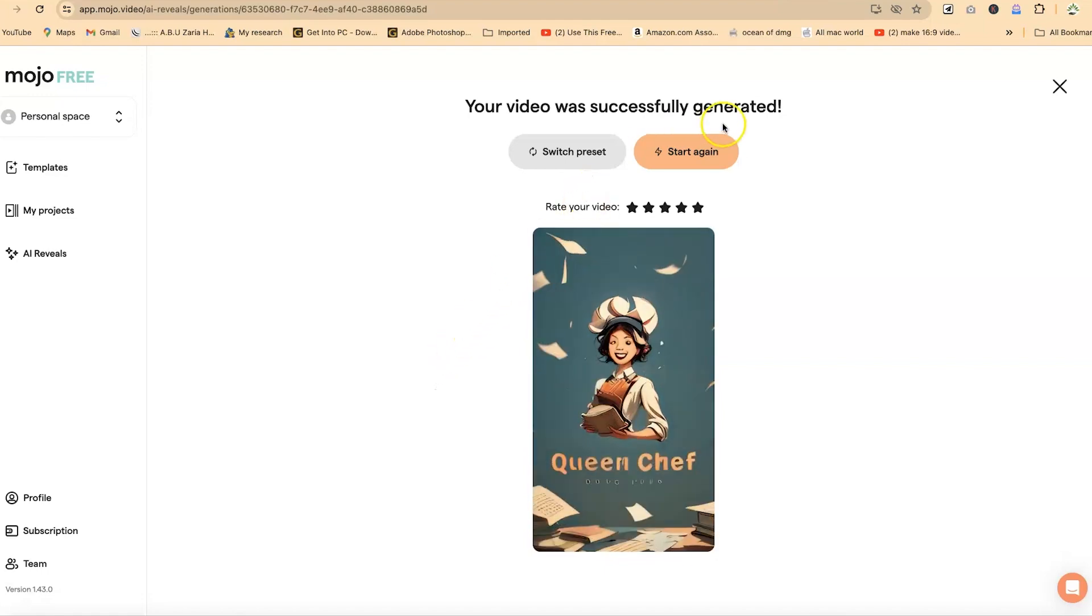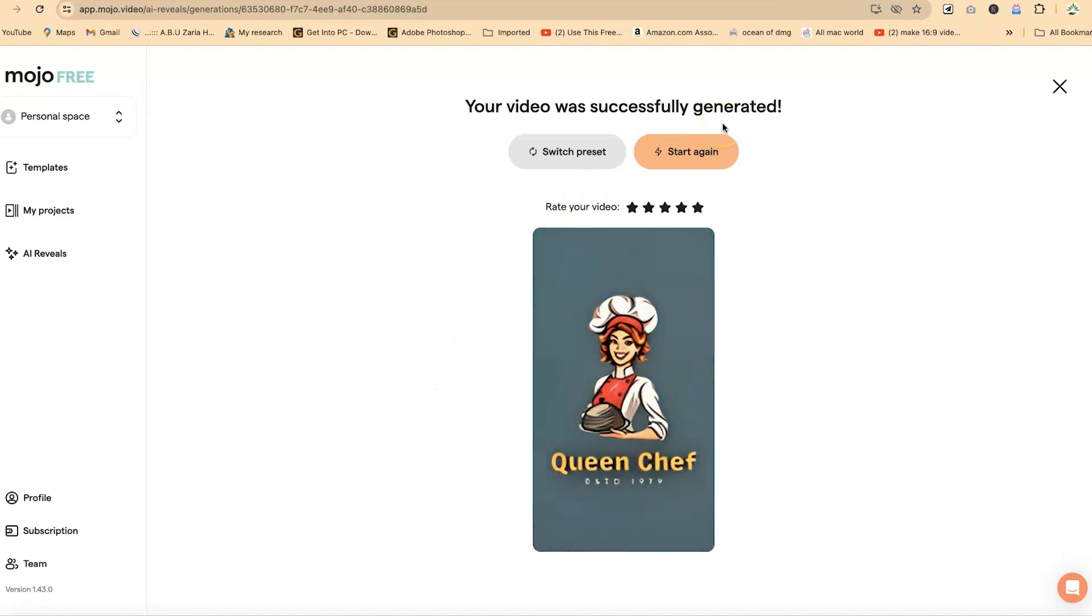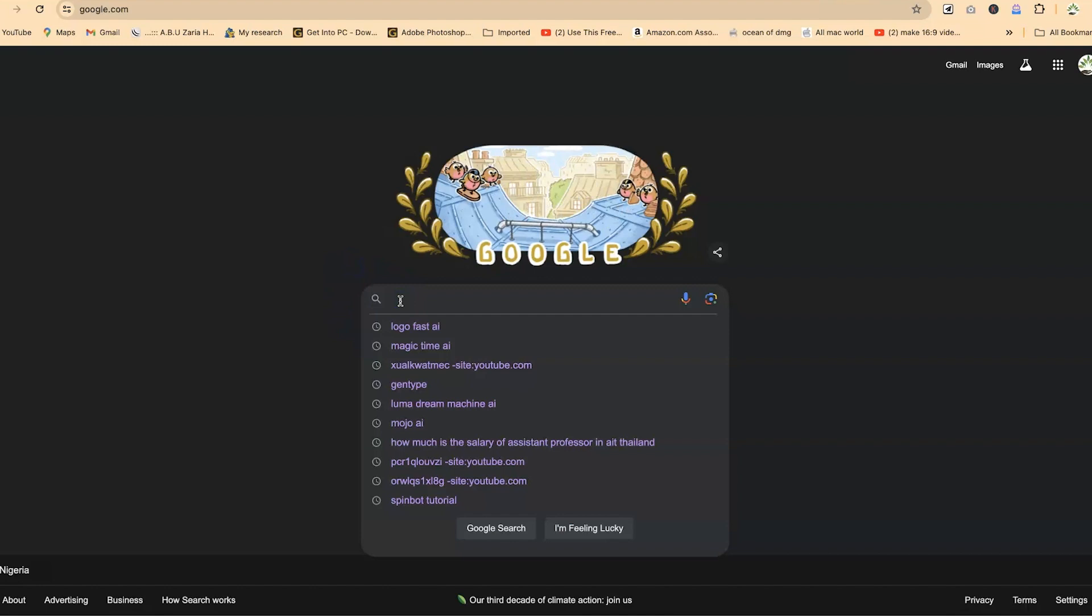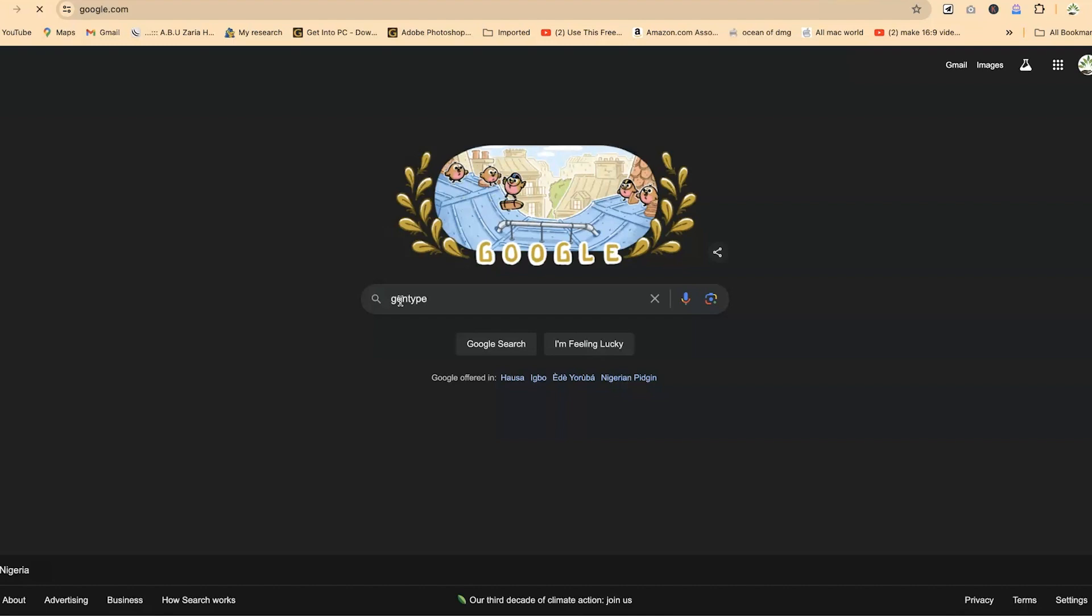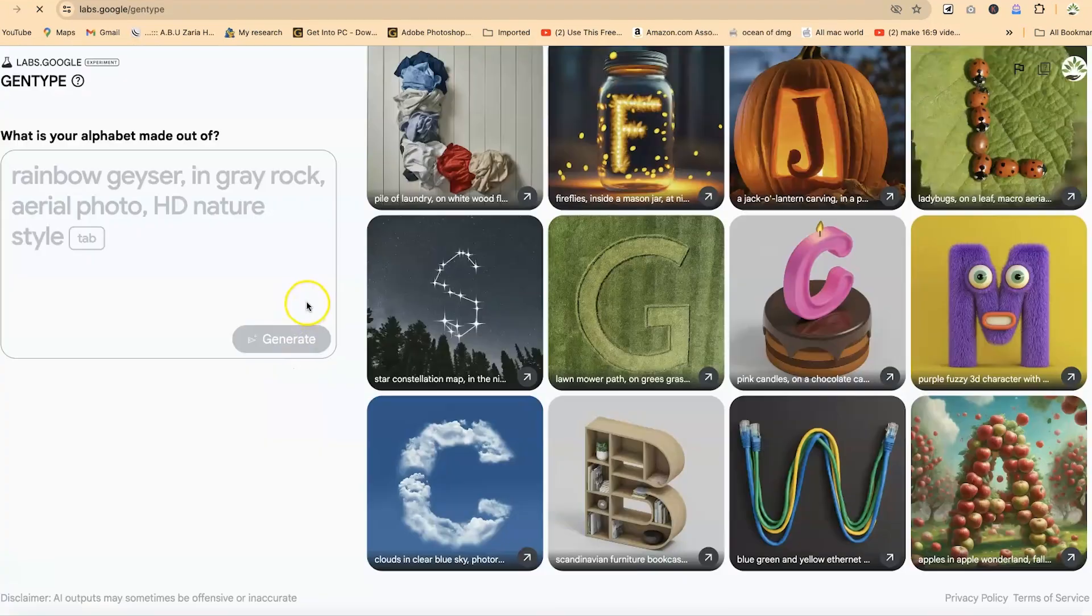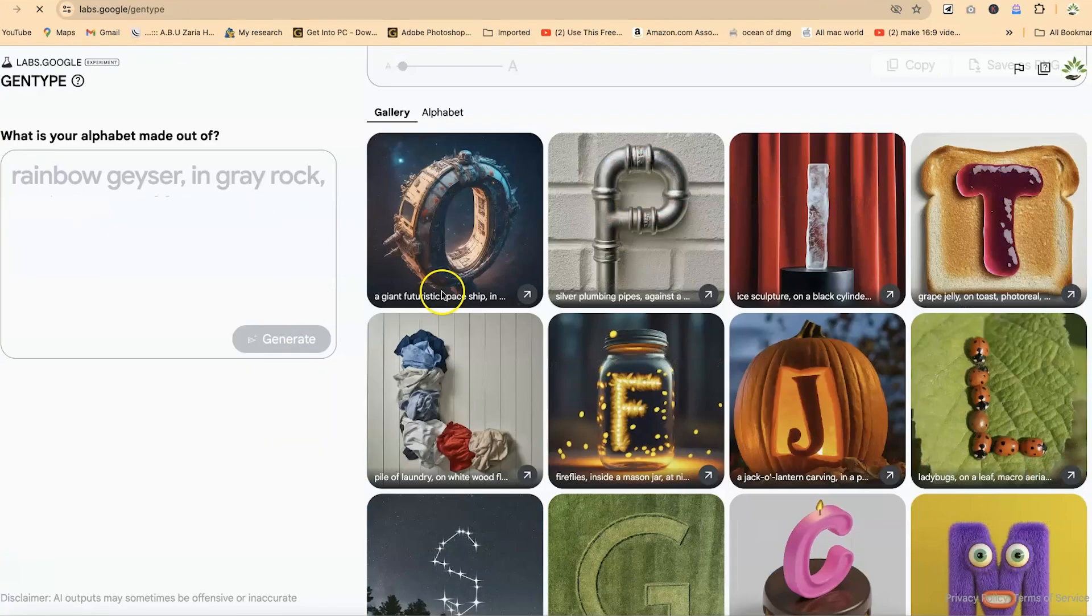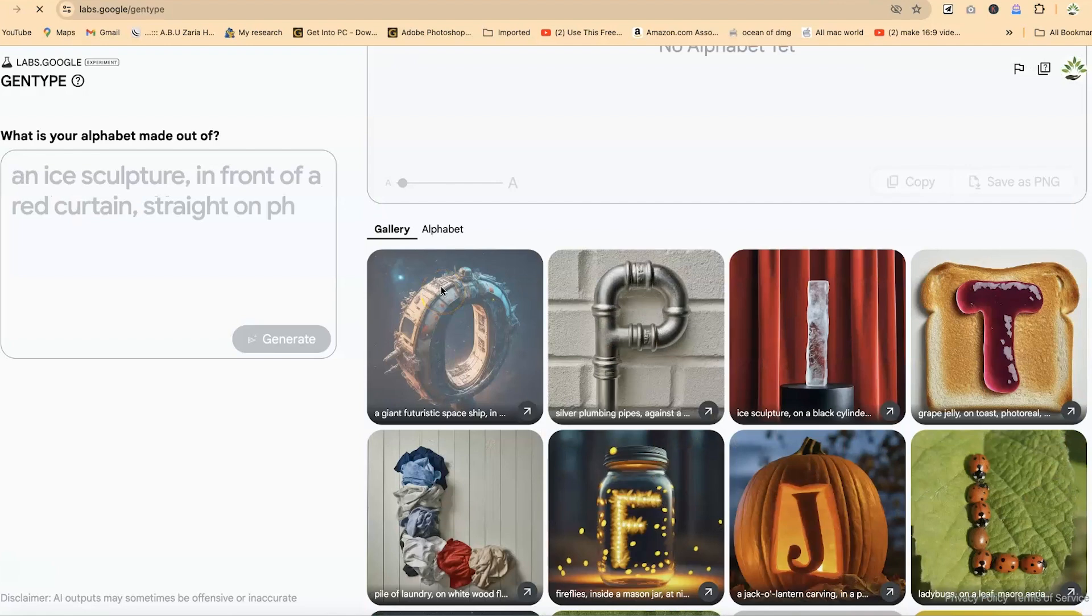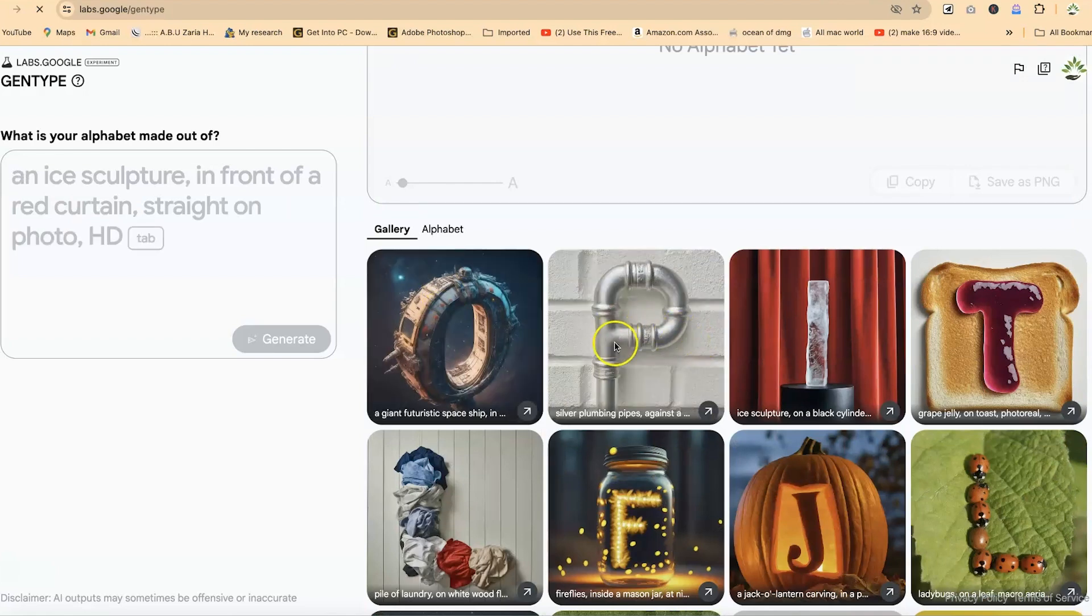The second one is called the Google GenType. You can access Google GenType by just coming to your search bar and just type in Google. And then you can just come and type your GenType just like so. It's powered by Google. You can see it over here, labs.google for slash GenType. So generally GenType enables you to create alphabets using different kind of things. You can make it up using a liquid or you can make it using early solid or something.